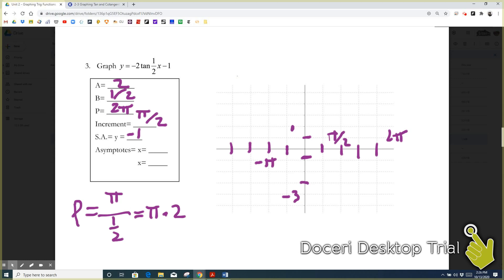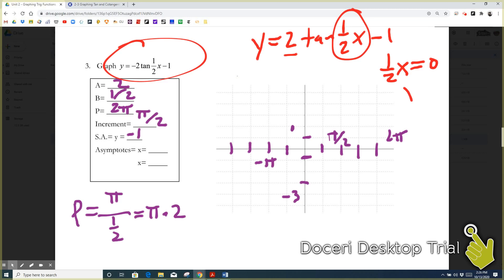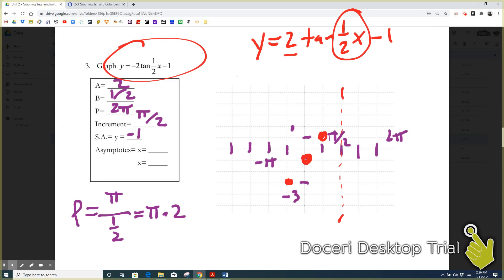First, in red, I'm going to graph y equals two times the tangent of one-half x minus one. We already counted for two with the vertical distances, for one-half with our period and increment, and for negative one by shifting points down one. We start at whatever makes one-half x equal to zero, which is x equals zero, so we start in the middle at the origin. Going over one increment gives the high point, then the next increment is the asymptote. Going back one increment gives the low point, then another increment gives the asymptote — that's one period.